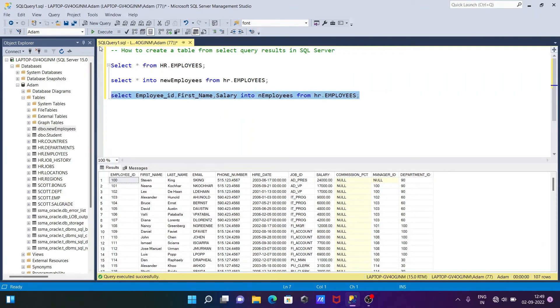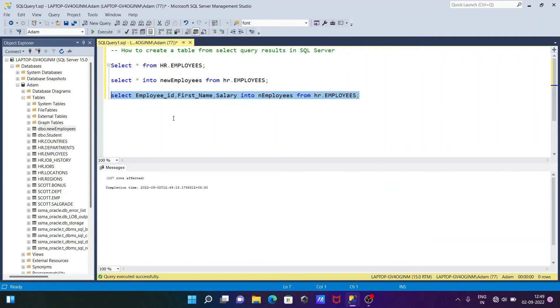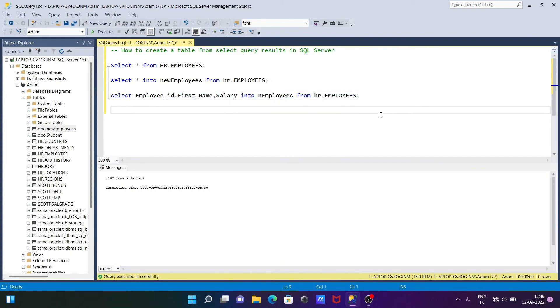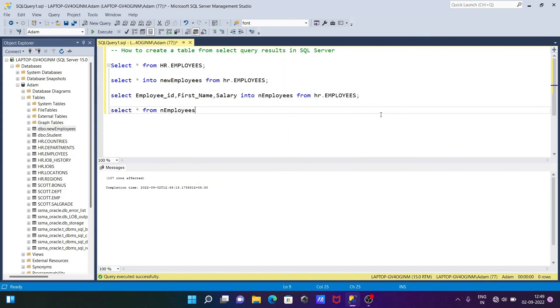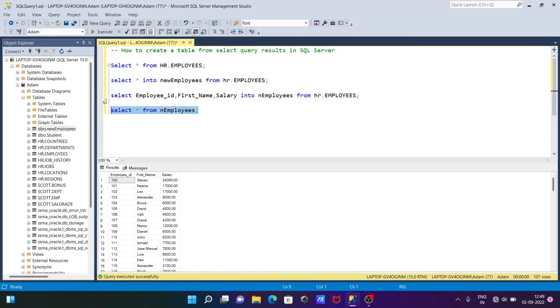Then you can see 107 rows affected. And if I write here SELECT * FROM the new table that created, n_employees, and if I execute, the table that's created with the three columns. So now running this query, you can see the table that's created with the three columns.